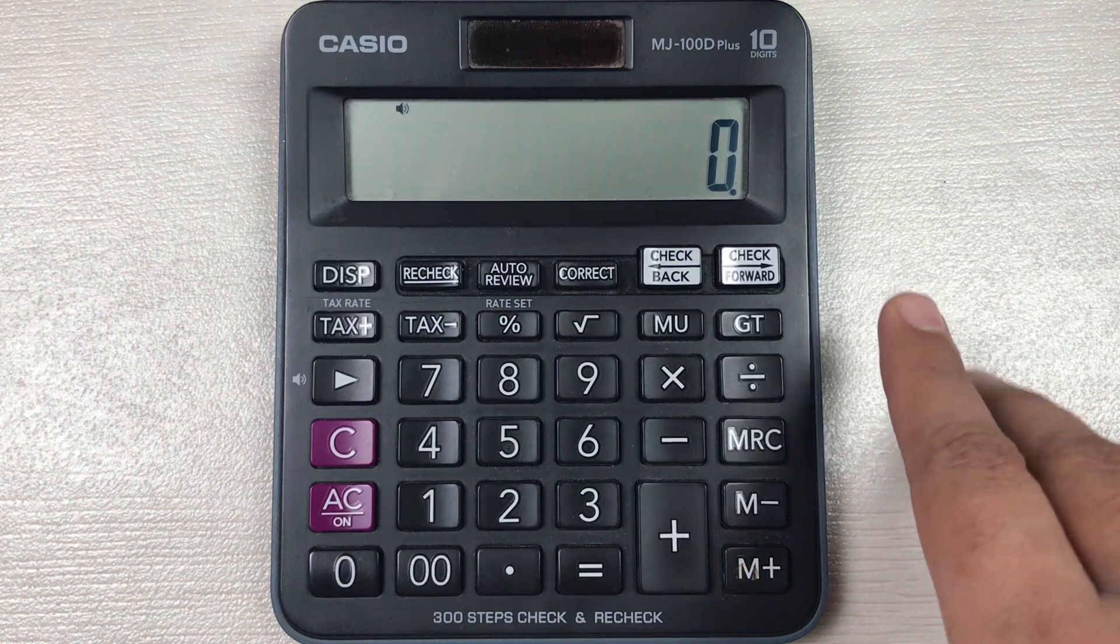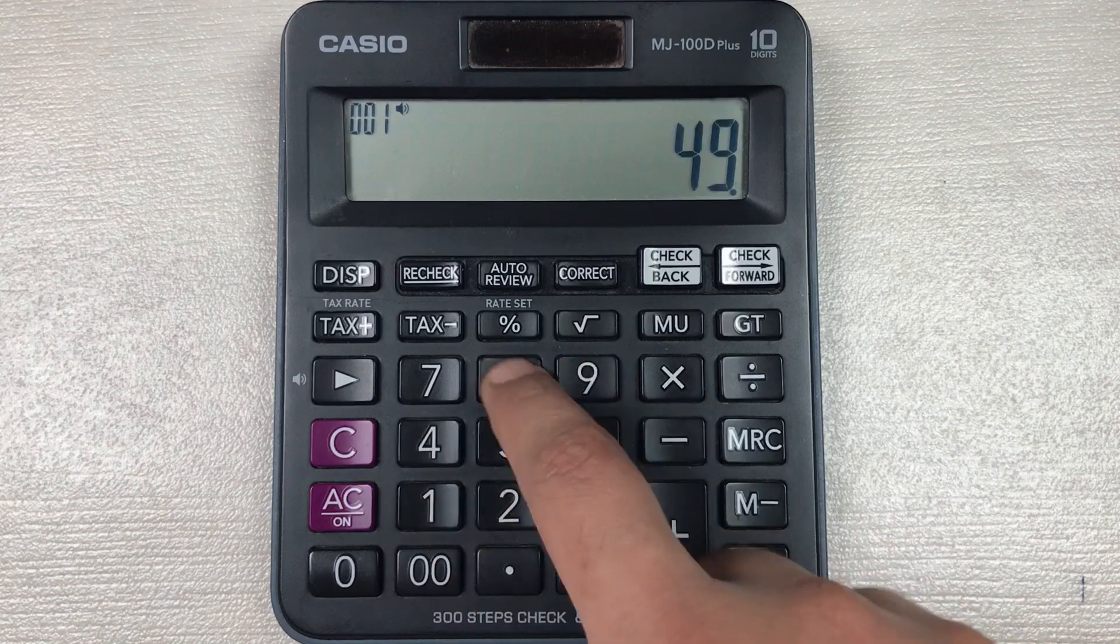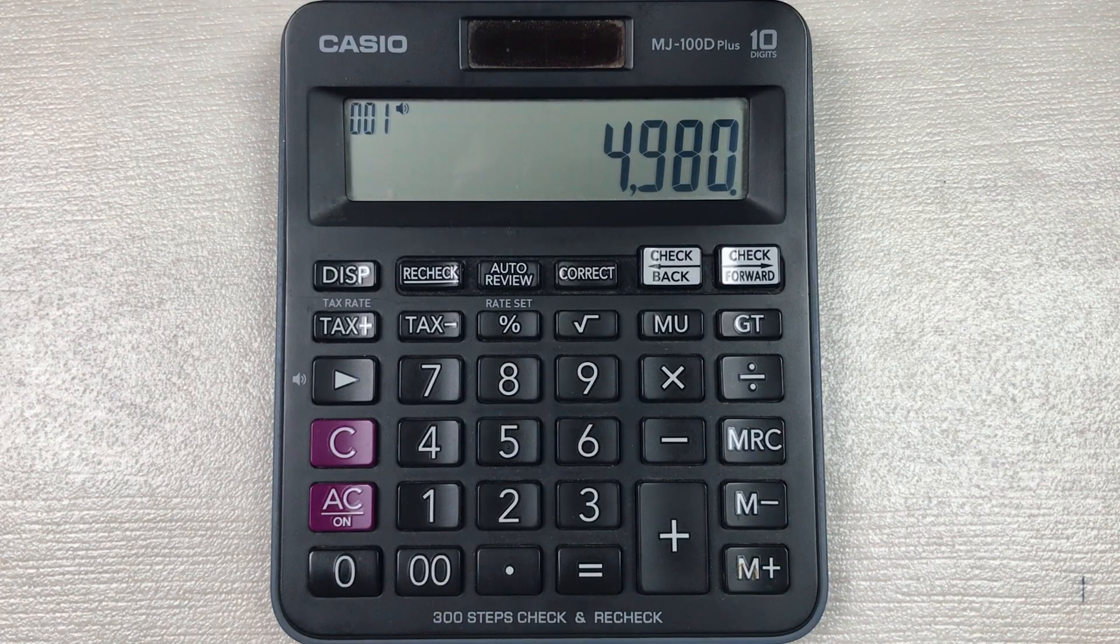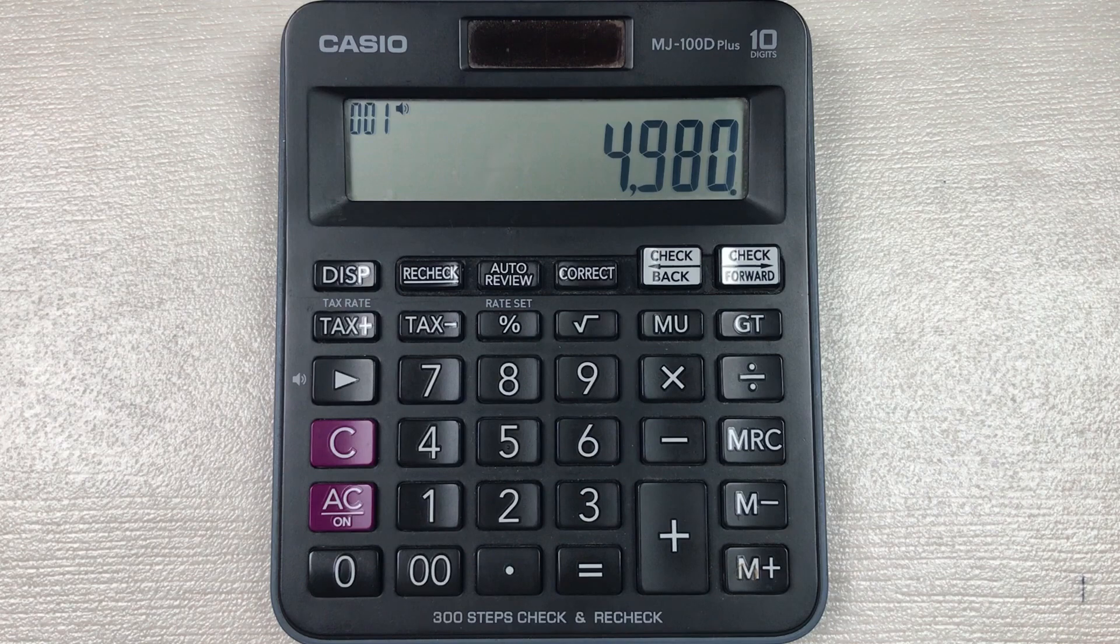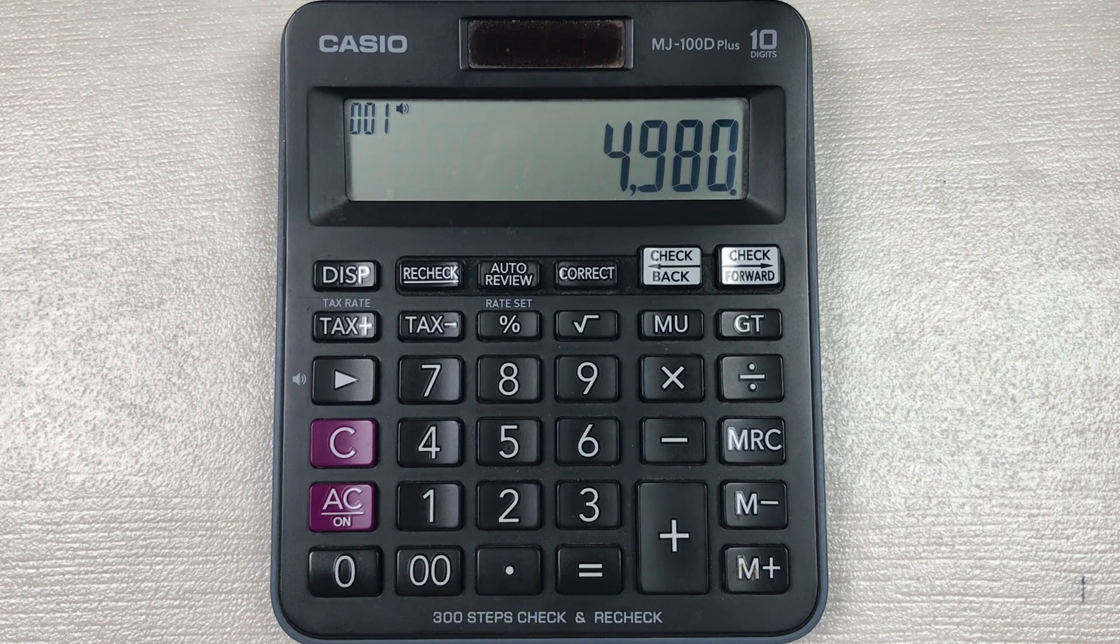For example, we have an item and the price of that item is 4,980 and you want to know what will be the final price after 65 percent off.